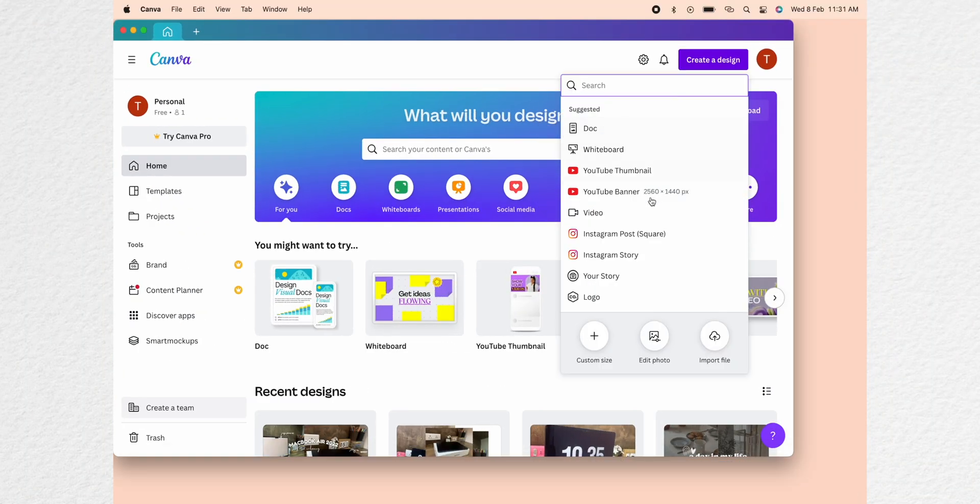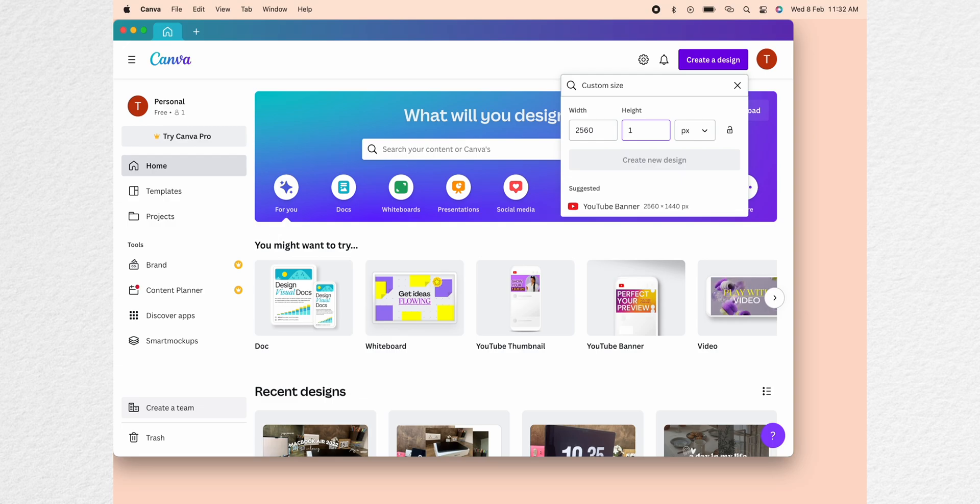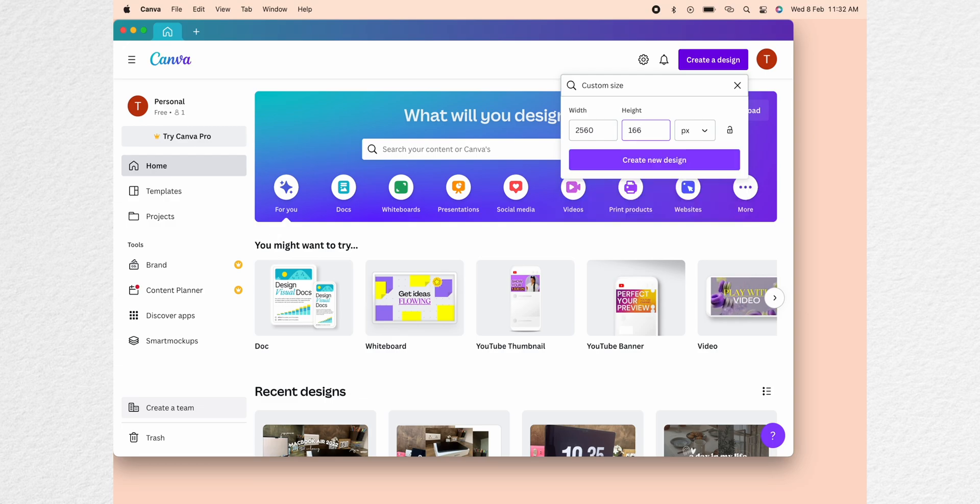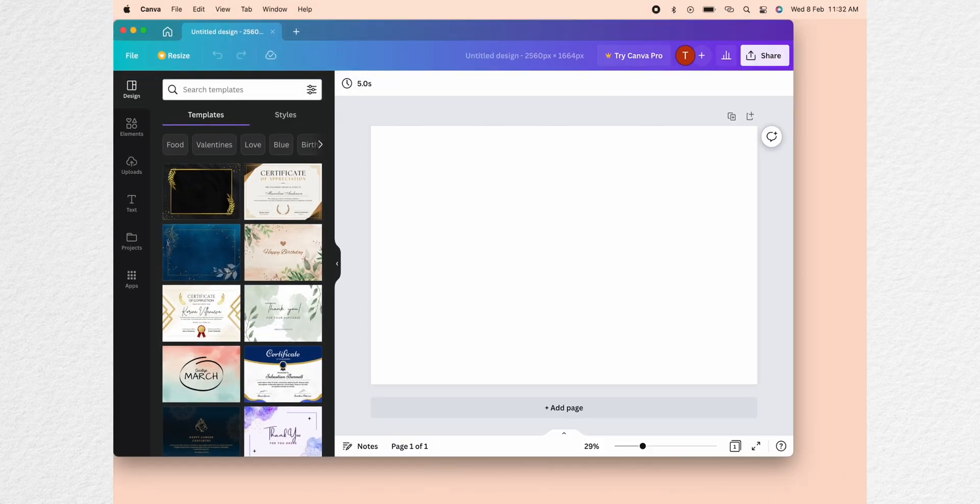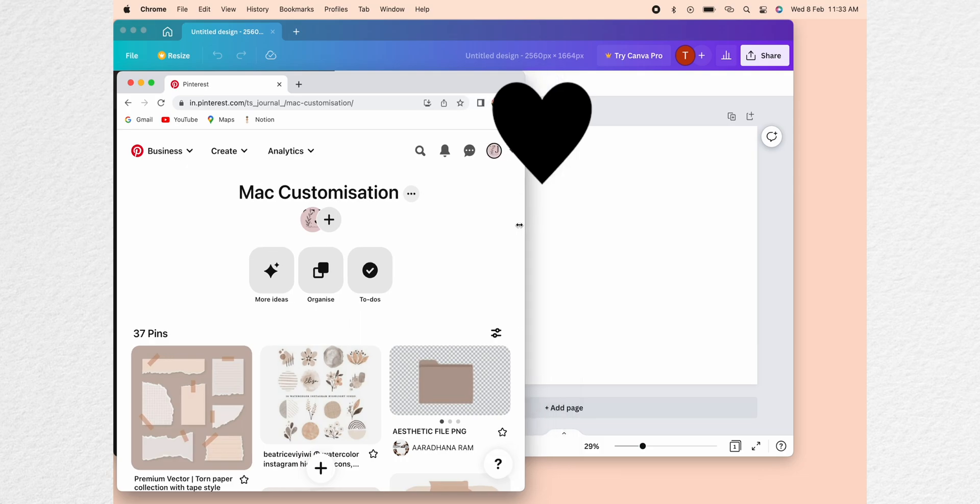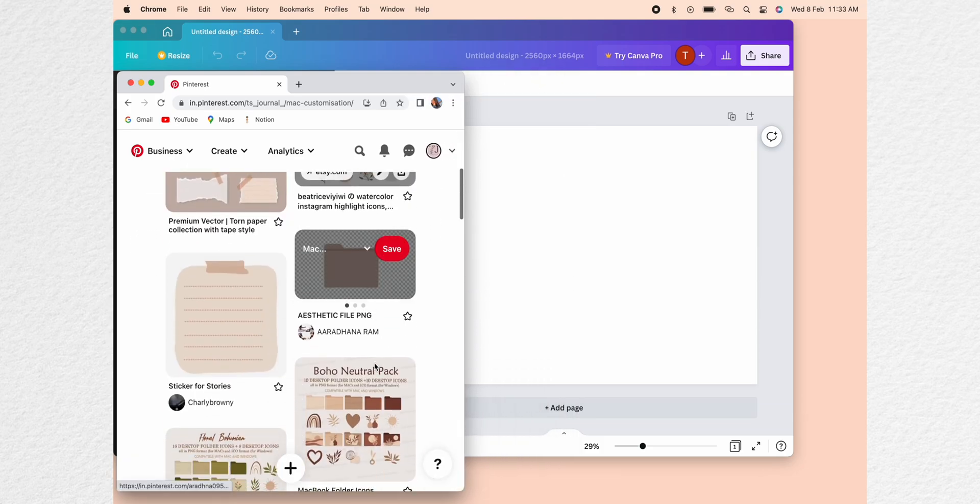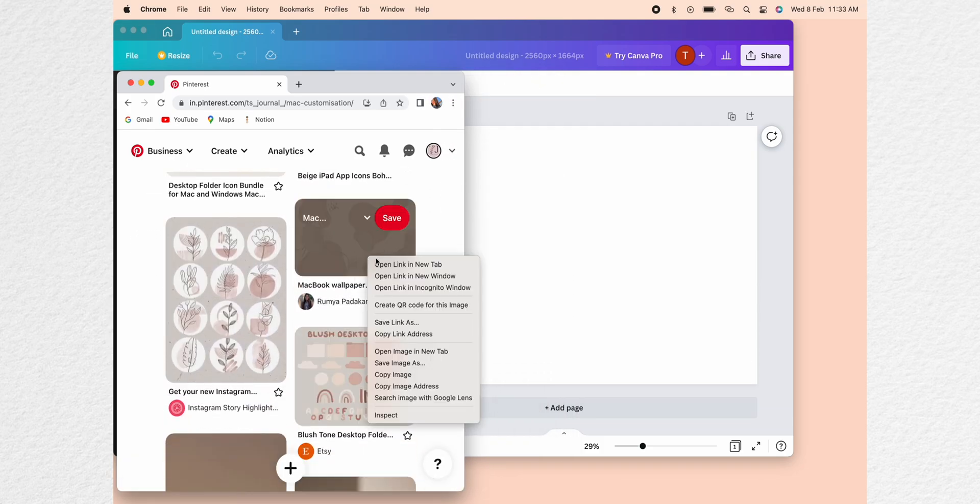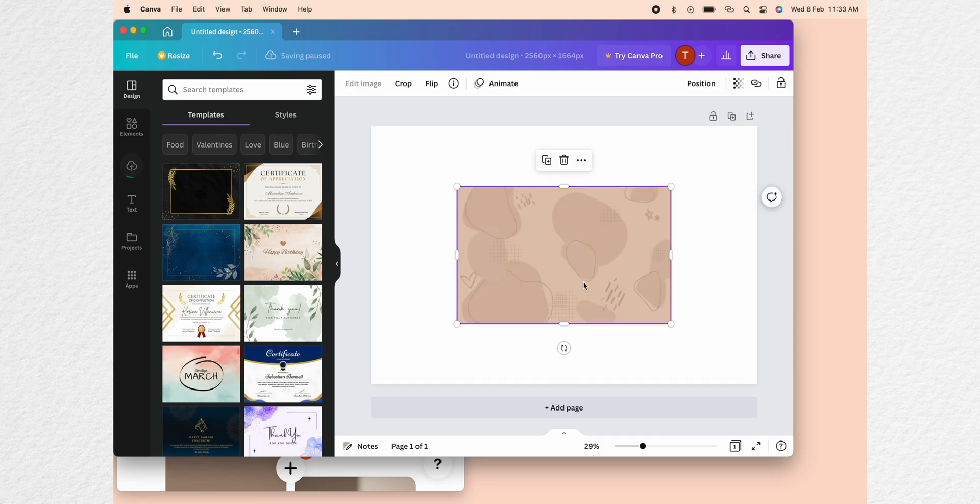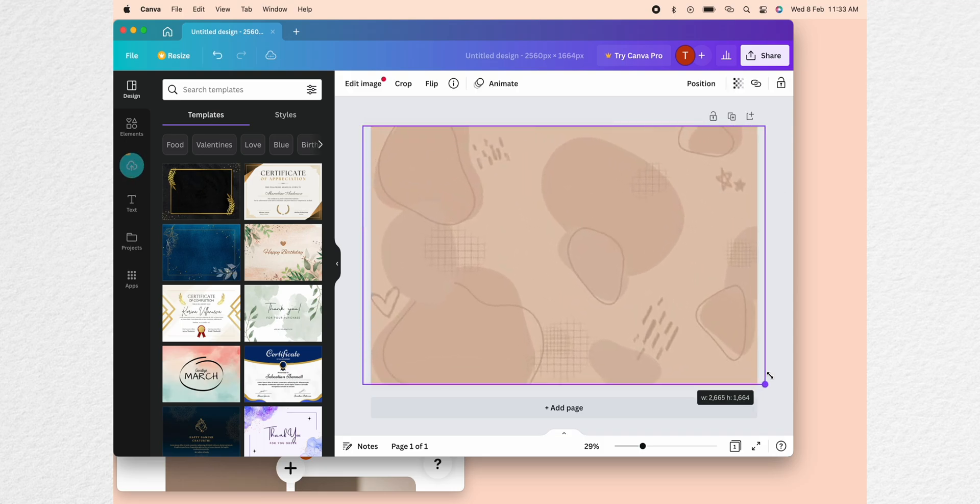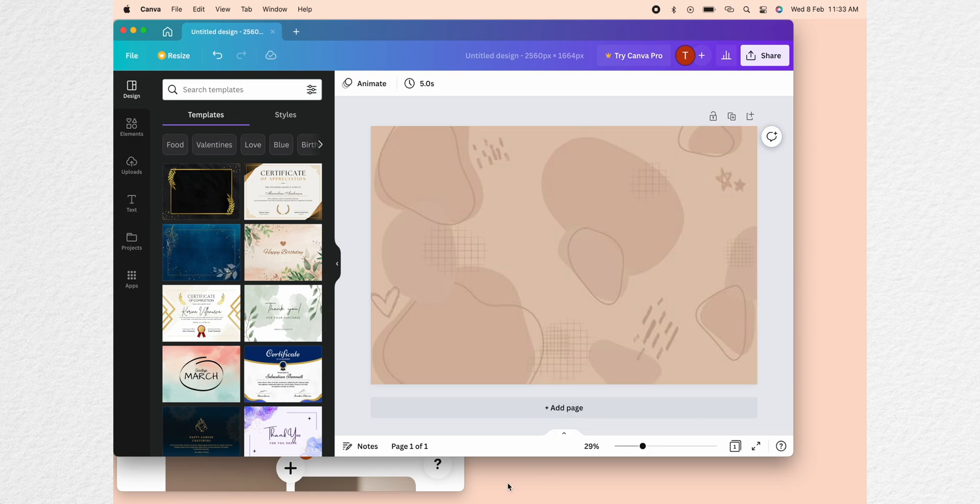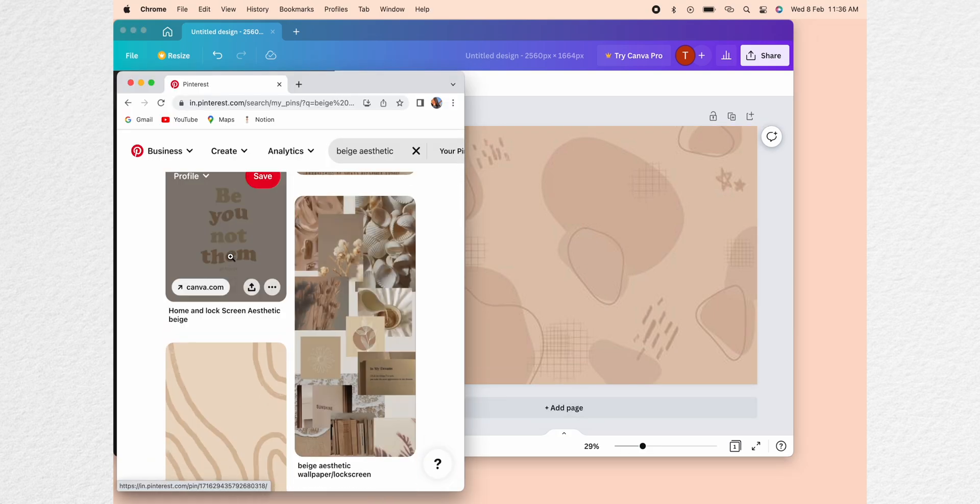Now let's come to my favorite part which is the aesthetic wallpaper. You need to open Canva and then click custom size and type the dimensions 2560 into 1664 pixel. Then go to Pinterest and select all the photos you like. If you guys are interested in any of the photos that I use you can go to my Pinterest account which is linked down in the description.